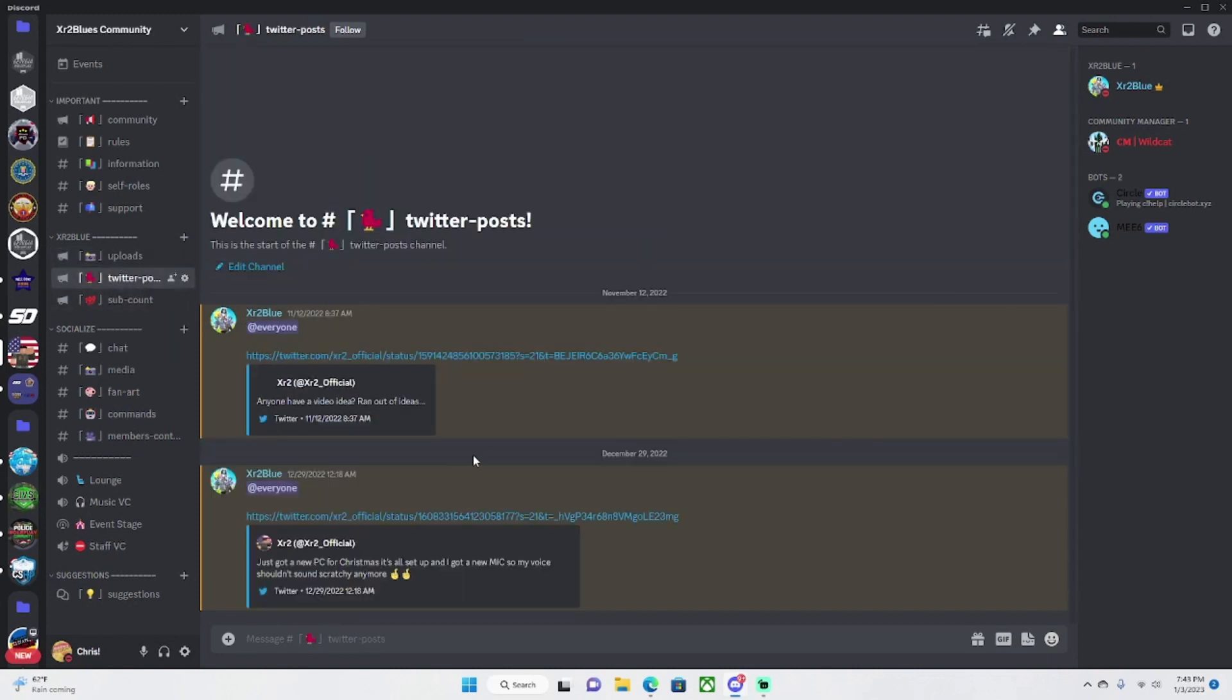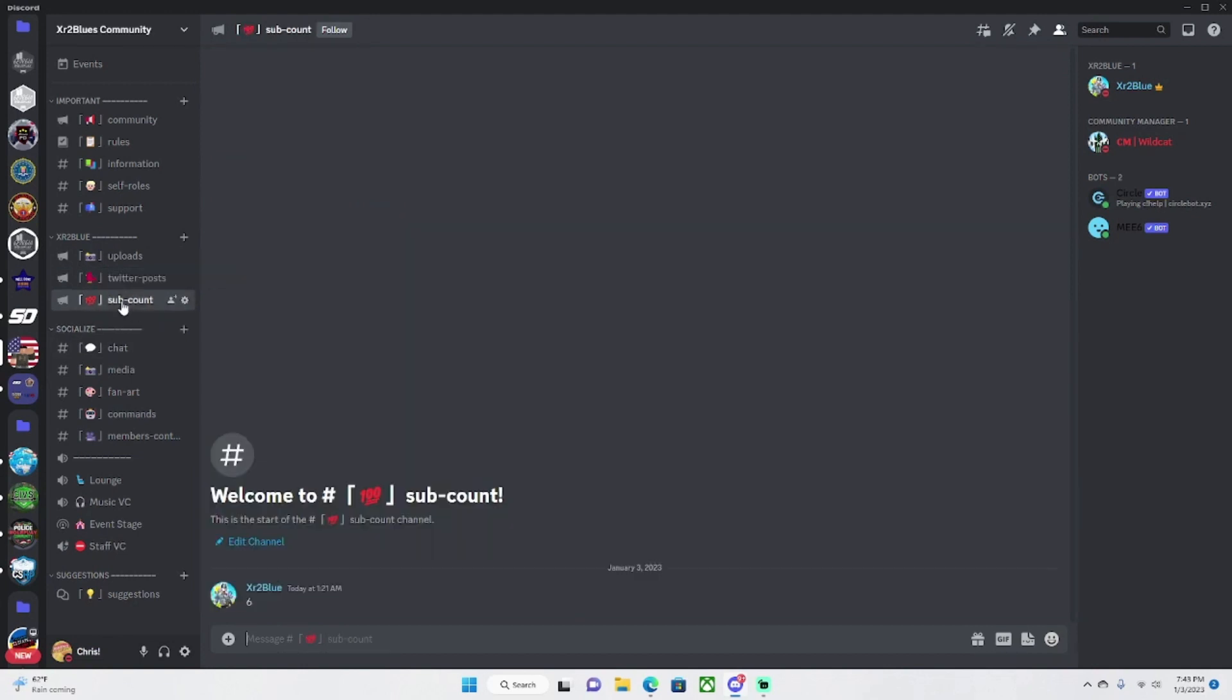Twitter posts, you'll get all of my tweets and stuff and I'll put them right here in this channel. So sub count, this is where I count my subscribers.